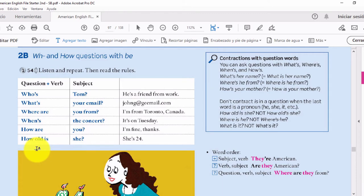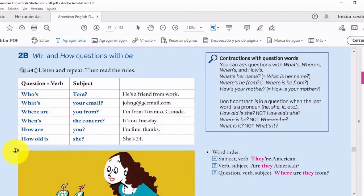Hay otras formaciones como how often, how many, how much, que no vamos a tocar en esta lección. Estas son las palabras de pregunta que vamos a utilizar en nuestros ejercicios: who — quién; what — qué o cuál; where — dónde; when — cuándo; how — cómo; how old — qué edad.